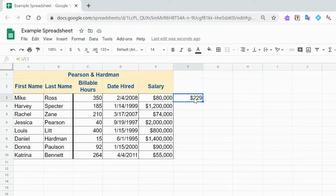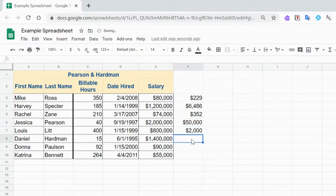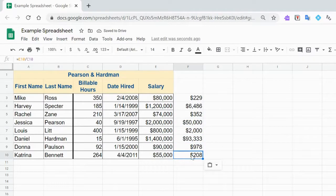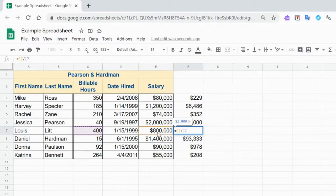When you go to copy that, Ctrl-C and paste it with Ctrl-V in each row below, we get a relative formula dividing. The first one is E7 divided by C7 in this case because it's the seventh row.